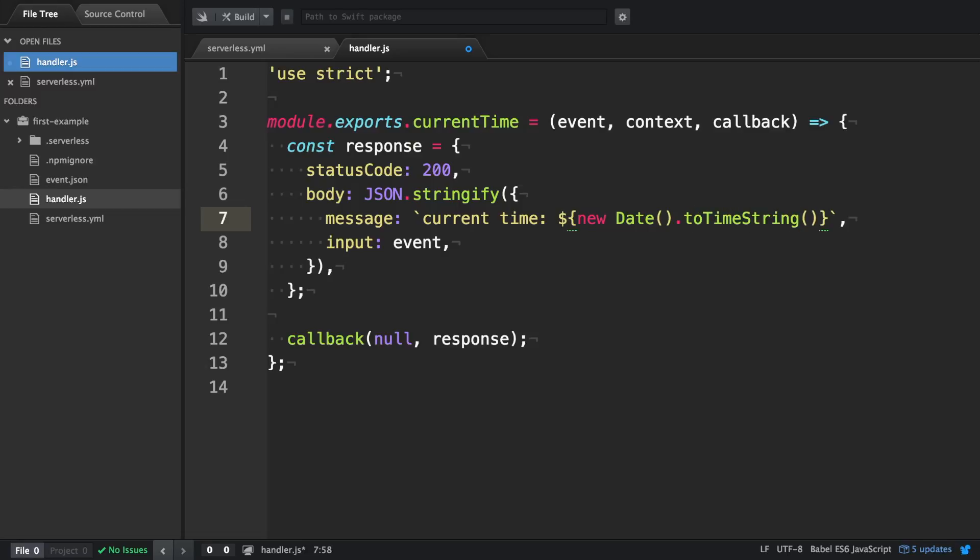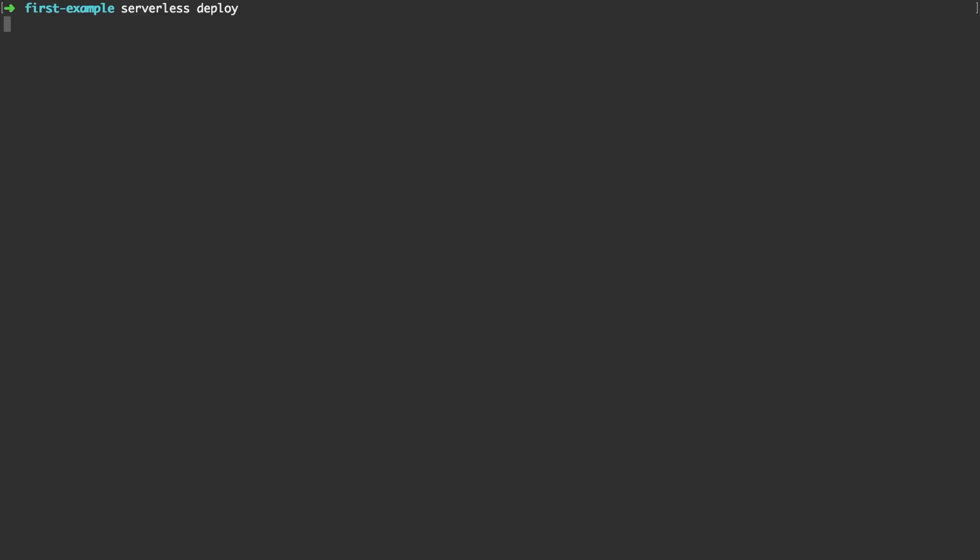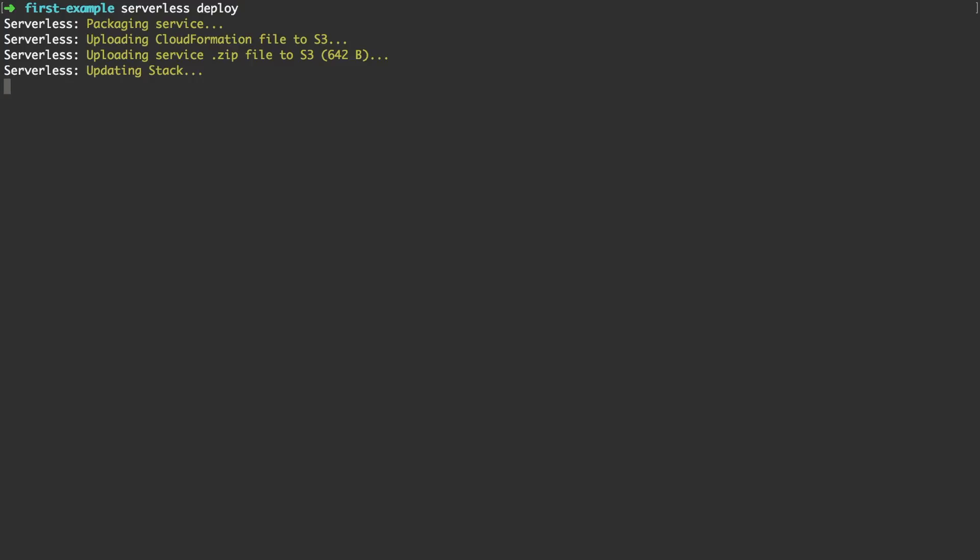All right, so far so good. Let's also remove the input event because it doesn't add value in our case. All right, after that, we want to redeploy so our new changes take effect.